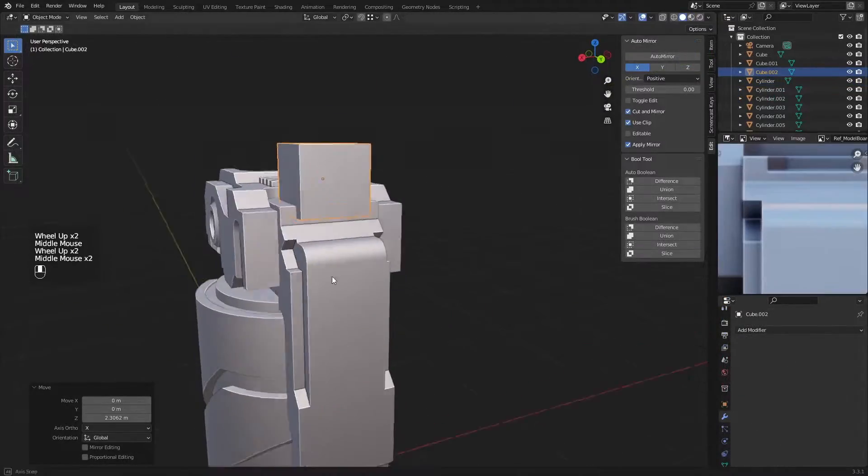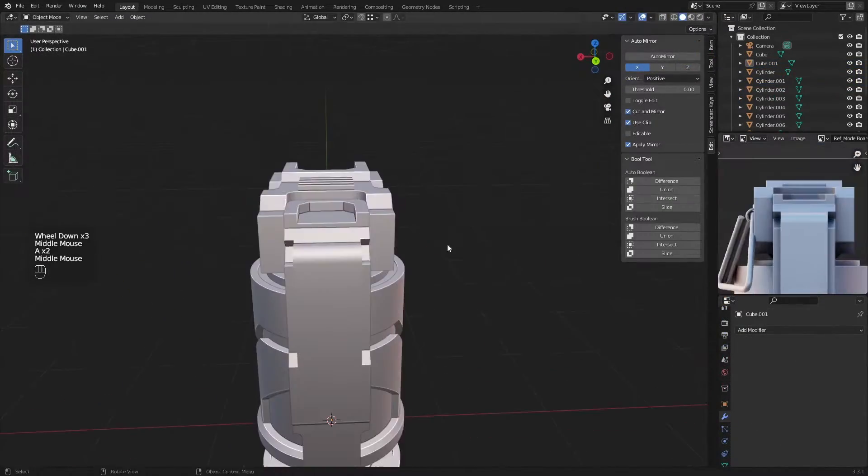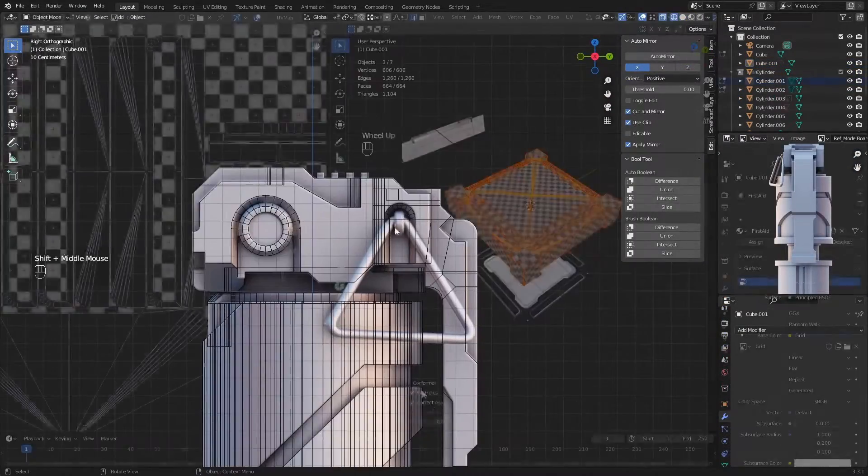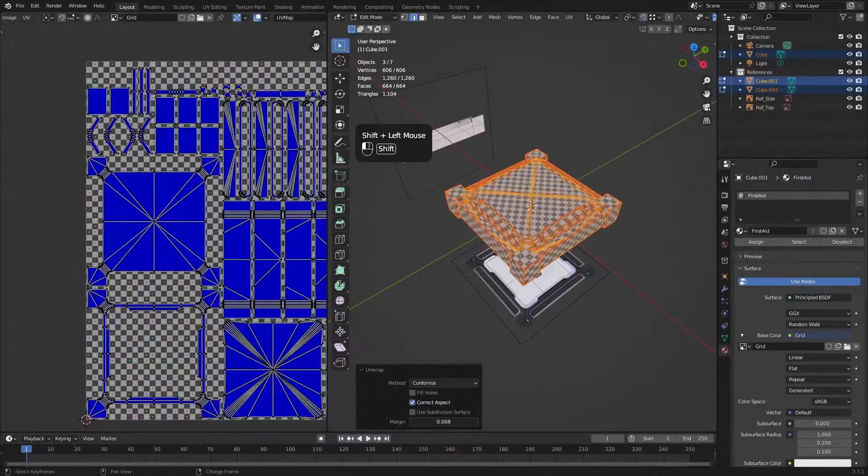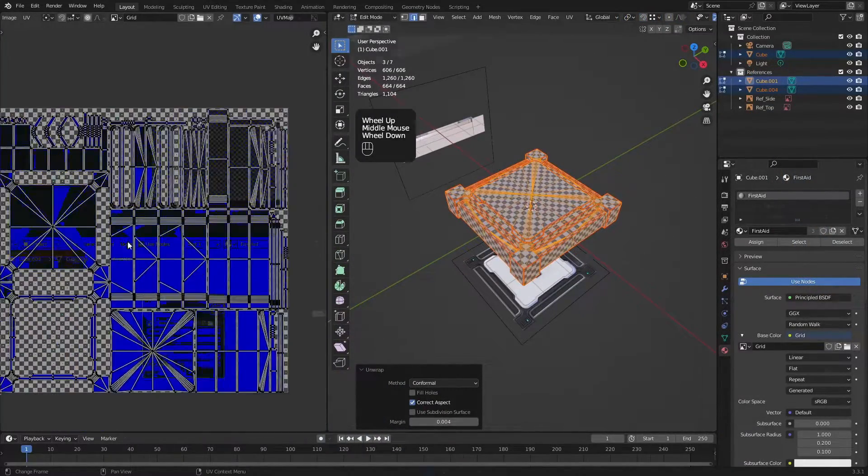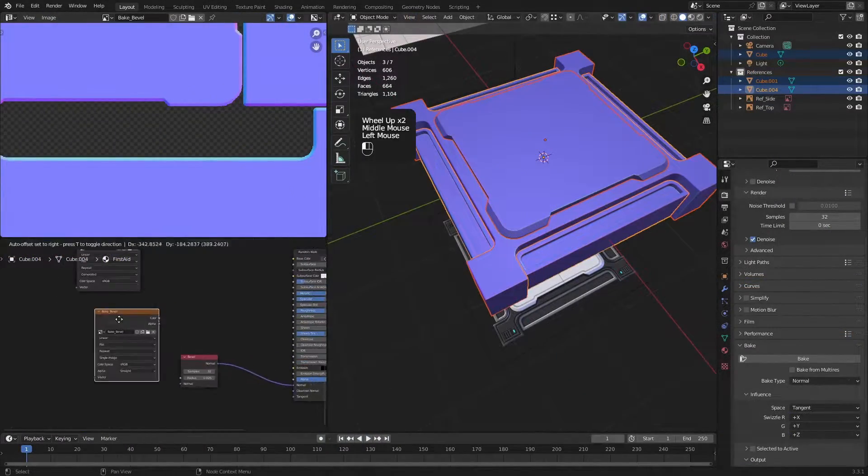In this course, we'll learn how to model, making sure the geometry works for game engines. We'll also be UV unwrapping our meshes and baking and texturing using the Blender shader editor.